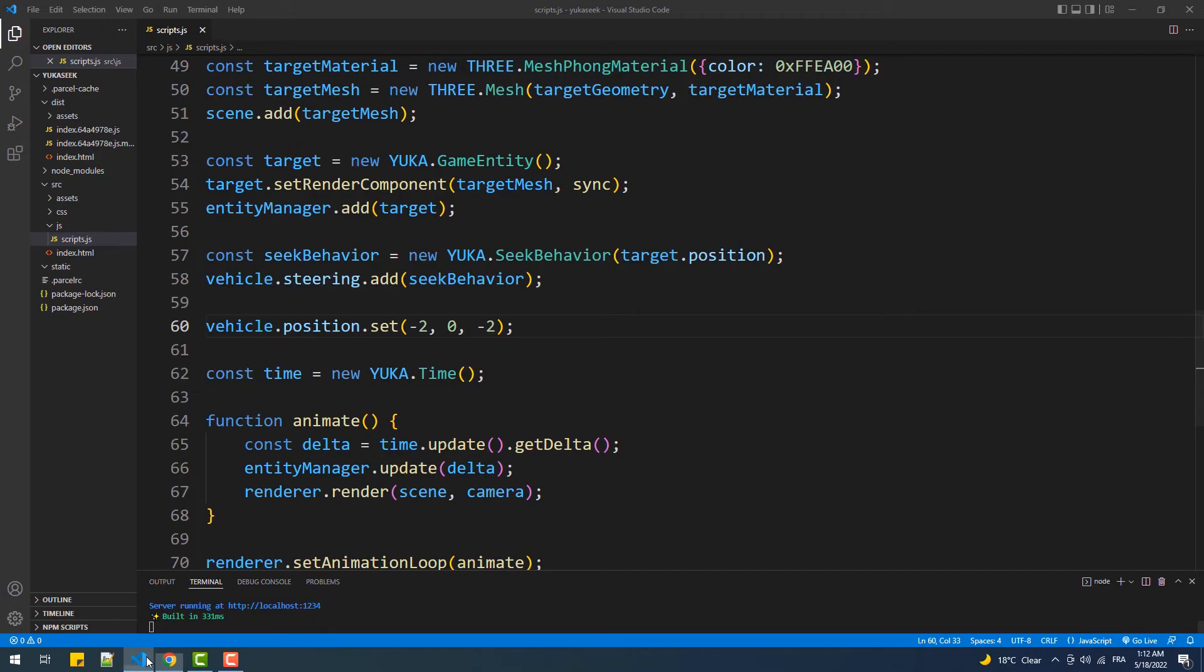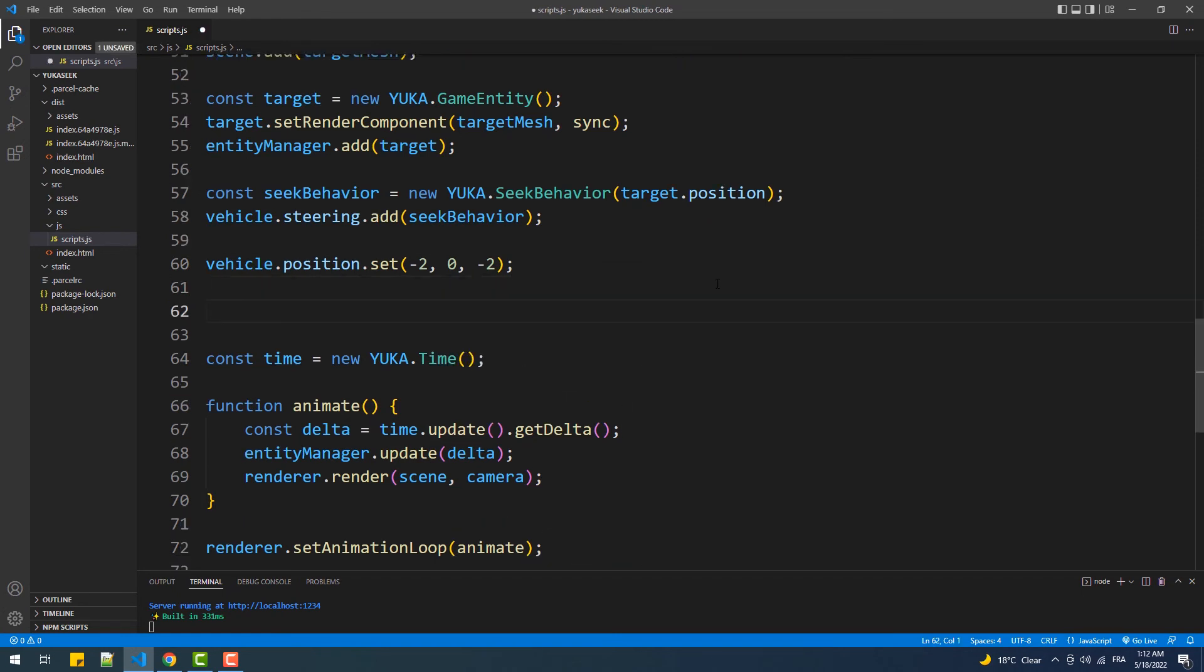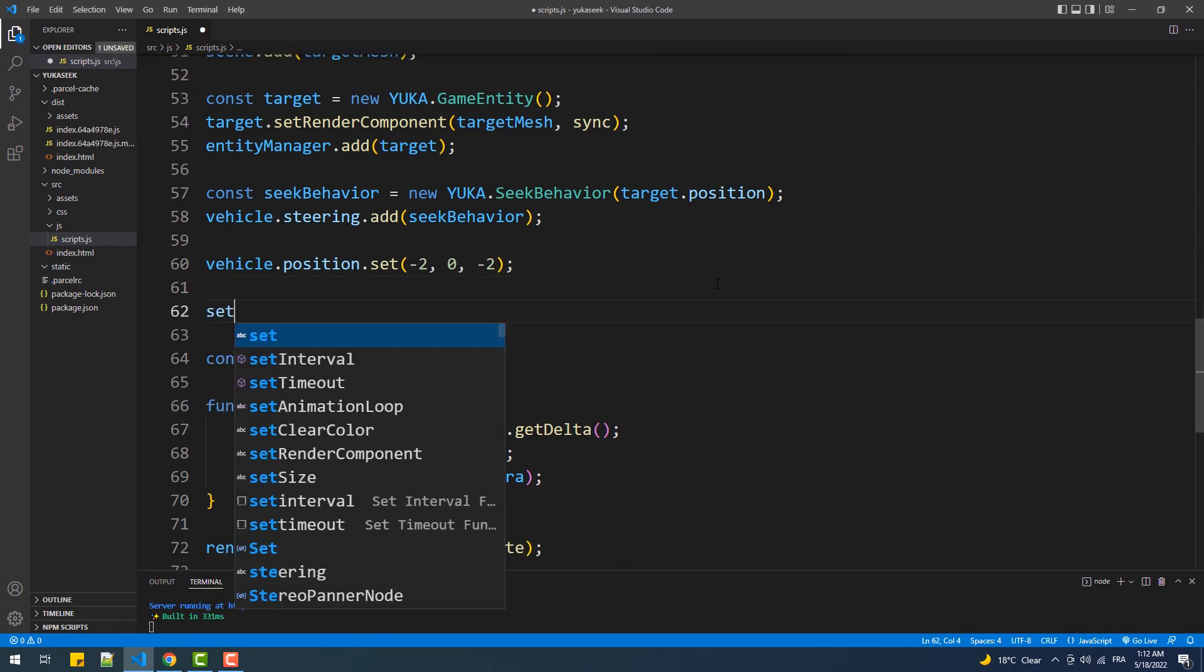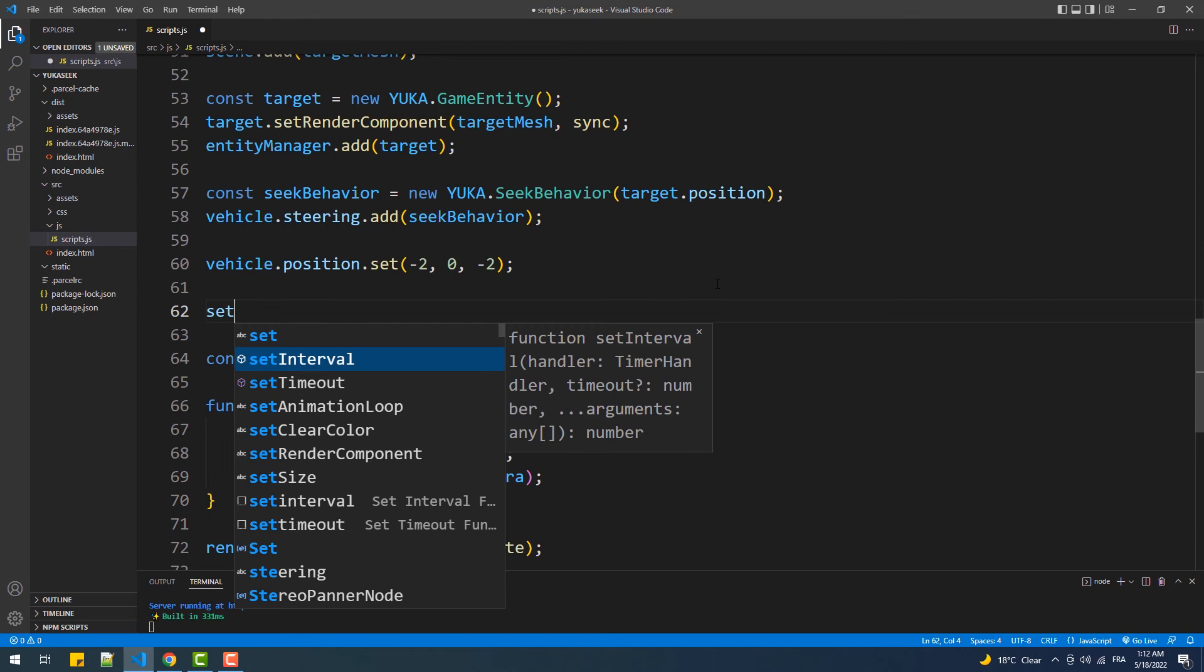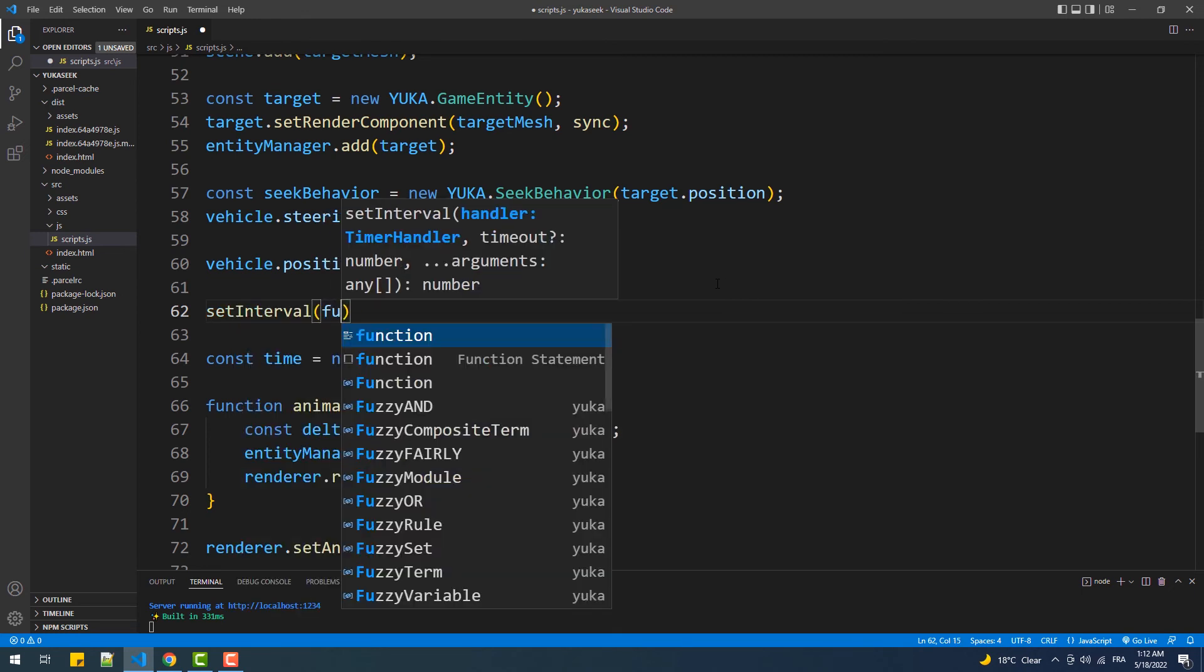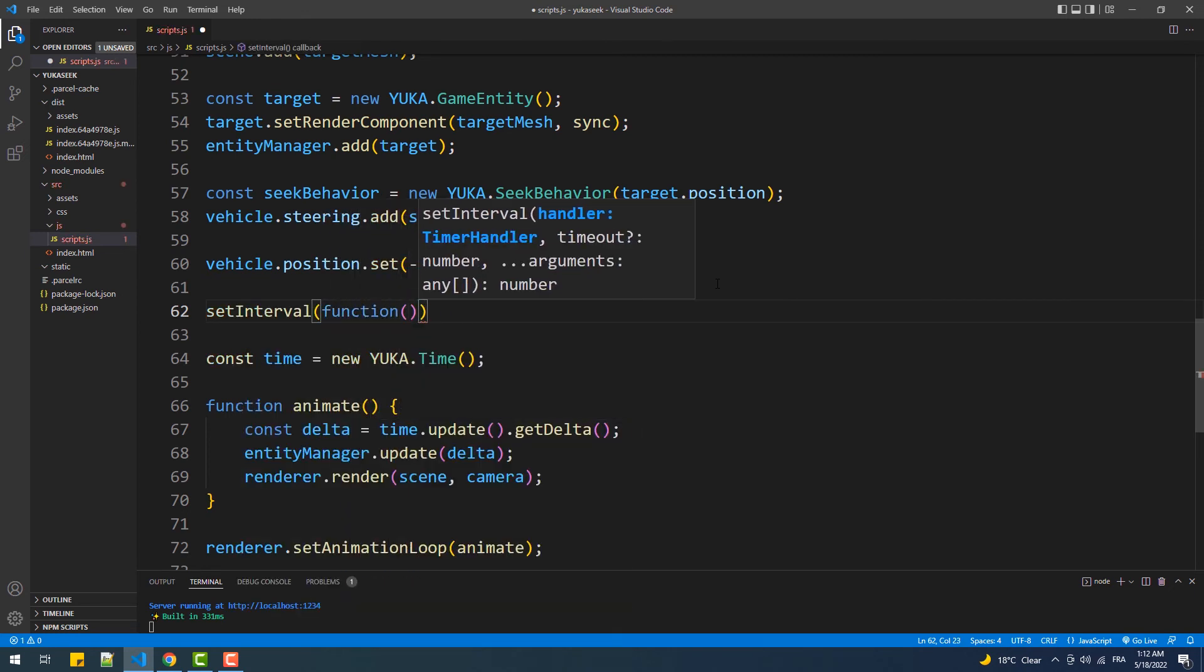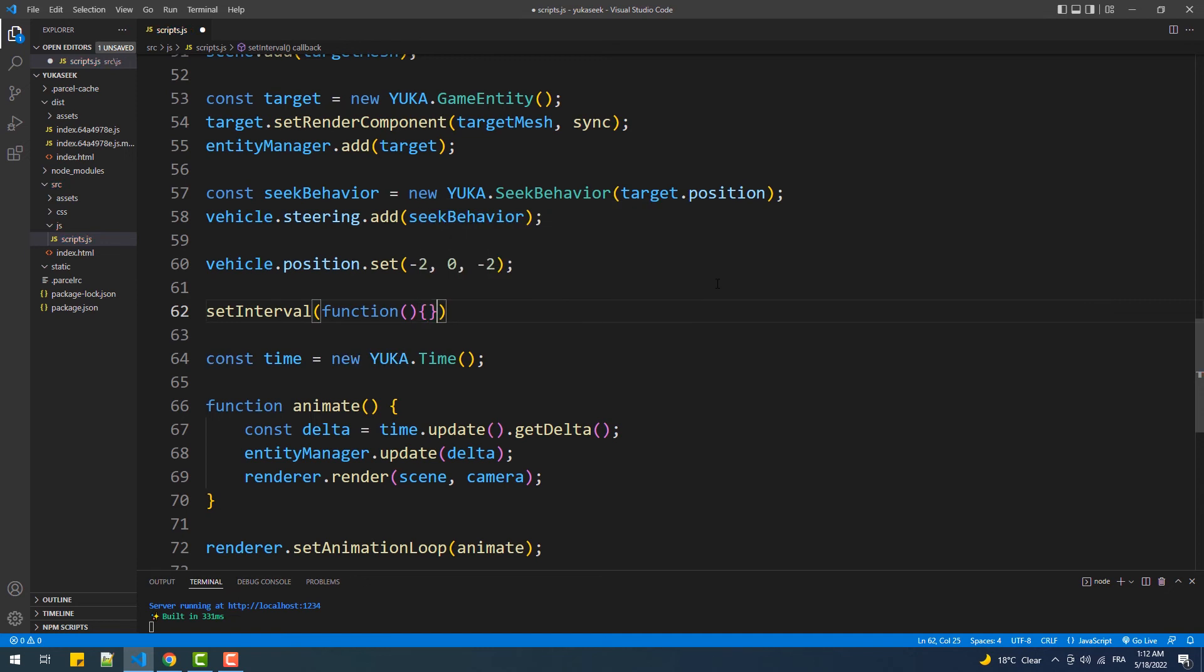As I said, the vehicle will always try to catch the sphere. That said, let's make the sphere change its position every one or two seconds. To do that, we're simply going to use the setInterval method and we'll generate some random coordinates and use them to reposition the target.